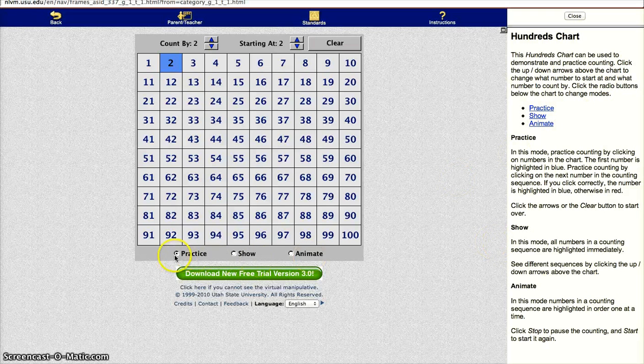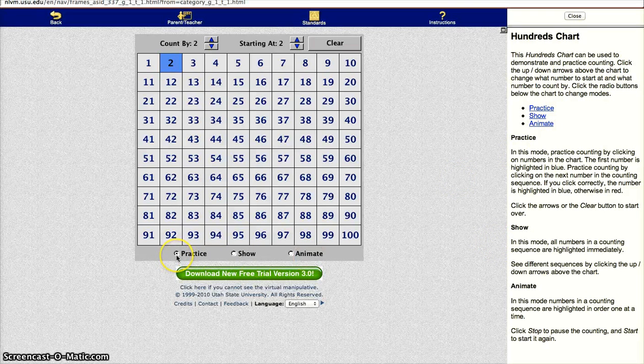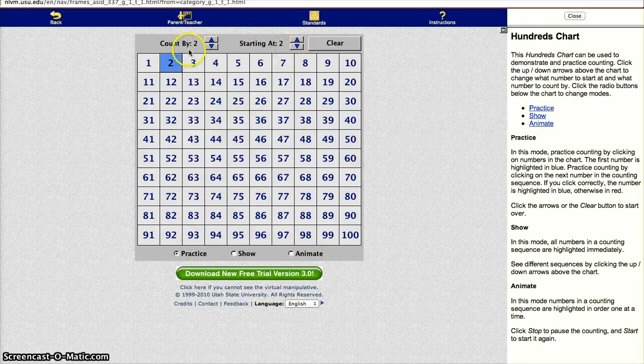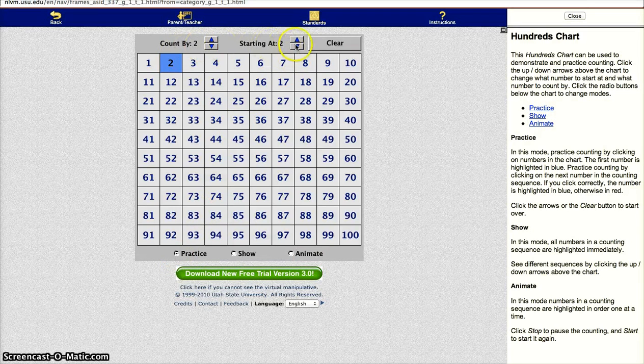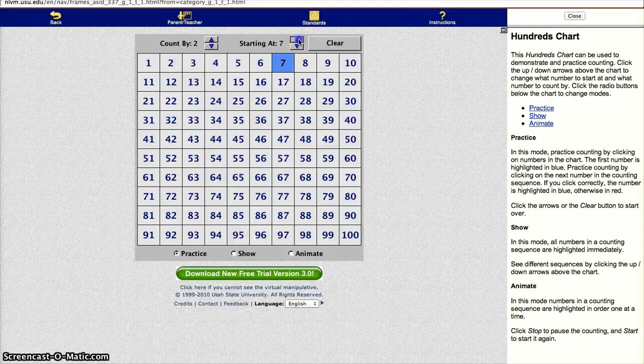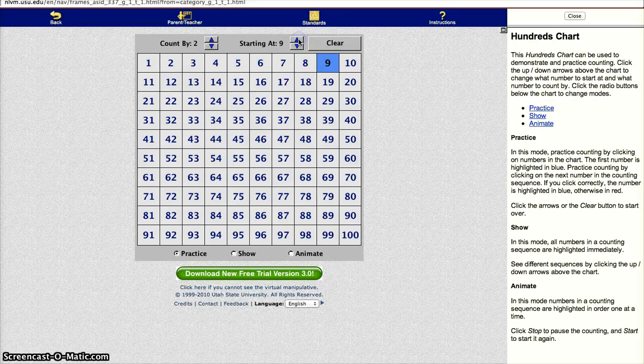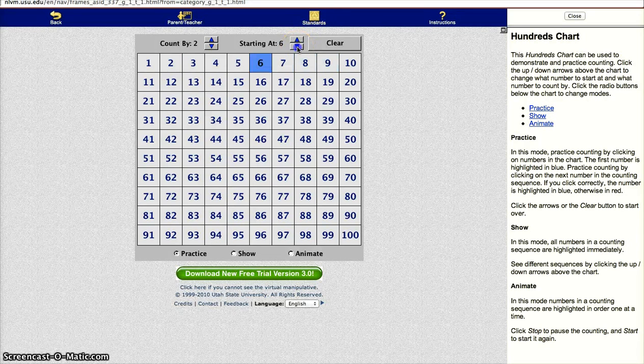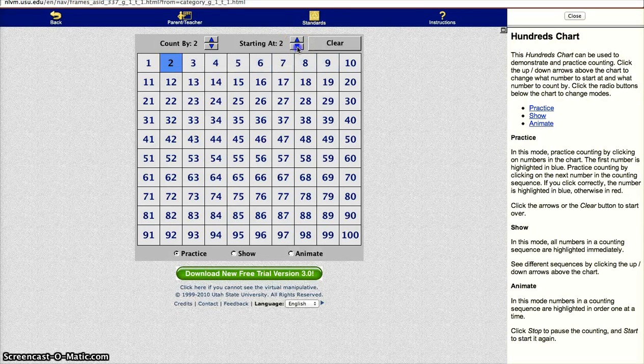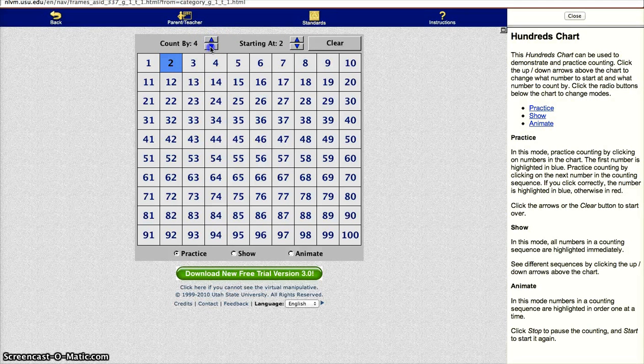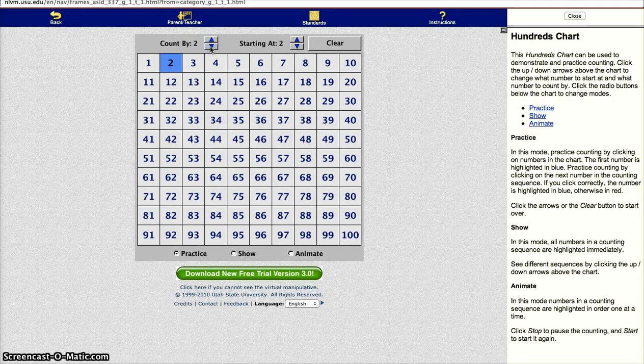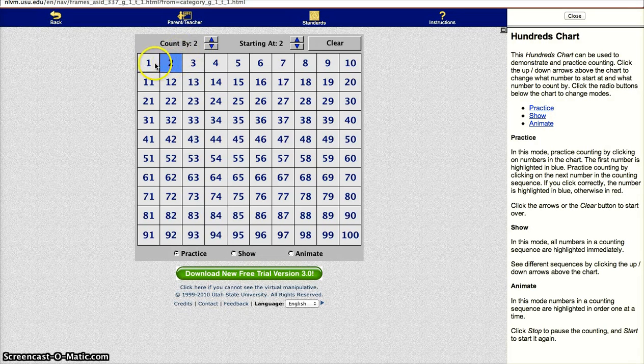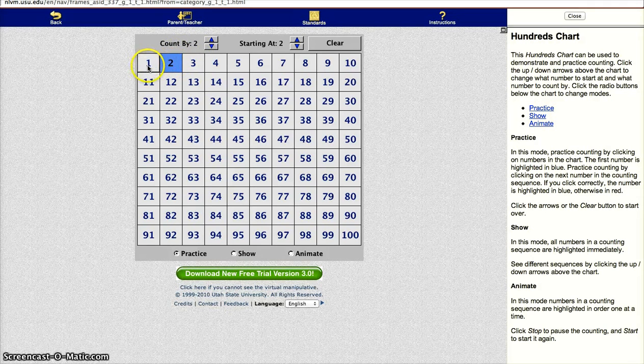So the first mode is called the practice mode. Here you can start at any number. You can go up to 9. That's as high as it will let you go. And let's go back down to 2. And you can count by any number. So let's start at something pretty basic. Let's count by 2 and start at 2. So they can count in sequence.